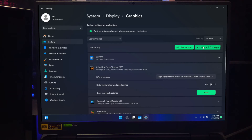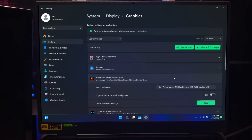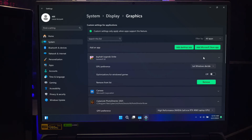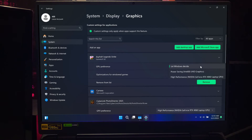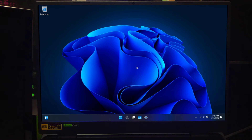Next, for a Microsoft Store app, select it from the drop-down menu and click Add. Just like that, the app is added to the list. In the Graphics settings list, find the app you just added, click on it, and then click Options. Select the option that fits your needs.